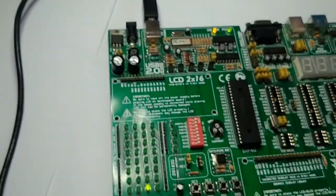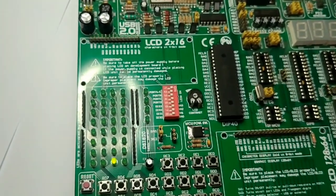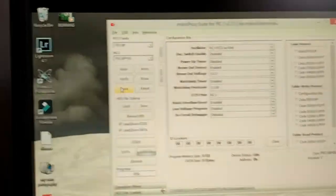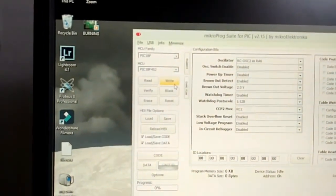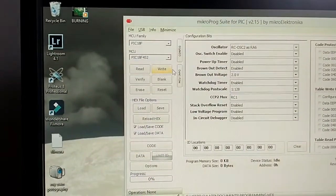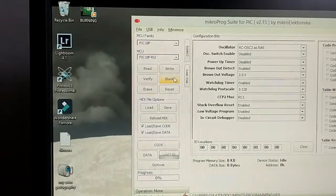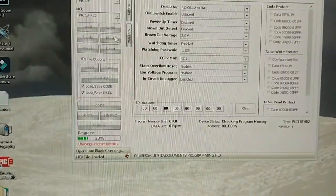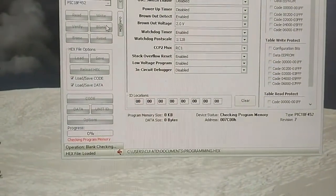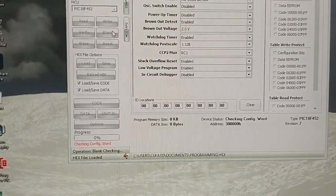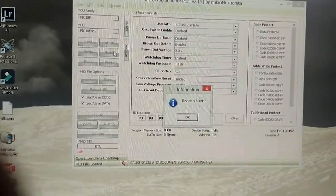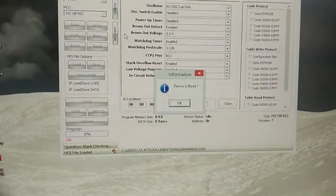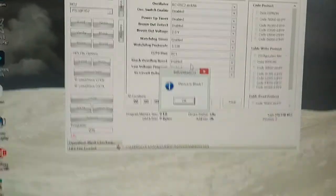We can also verify this process by clicking verify or blank check. Blank check is the process in which the microcontroller will read data from program memory, and if it is empty, it will show us a message. The device is blank, as you can see here.